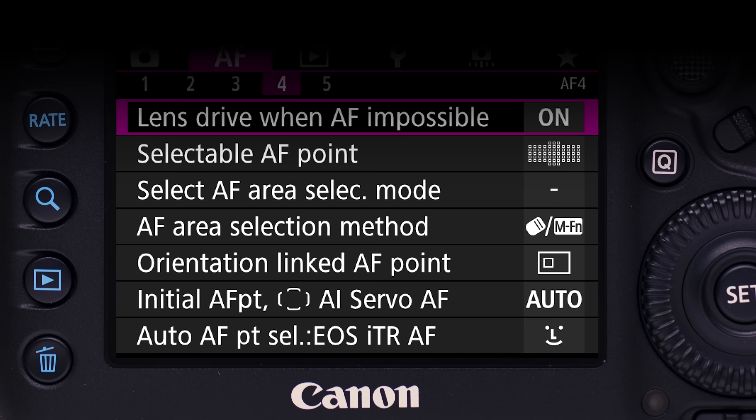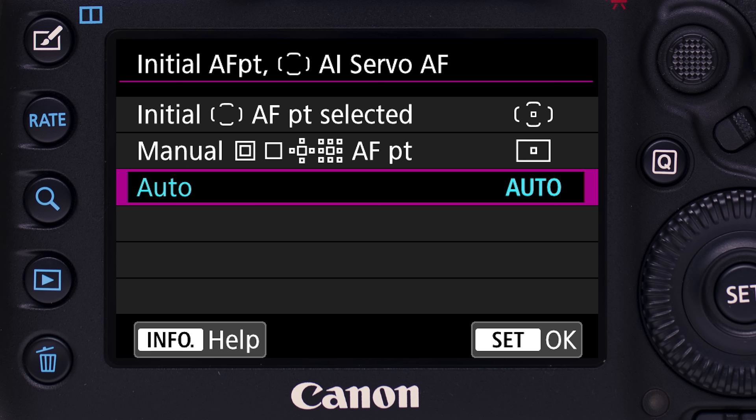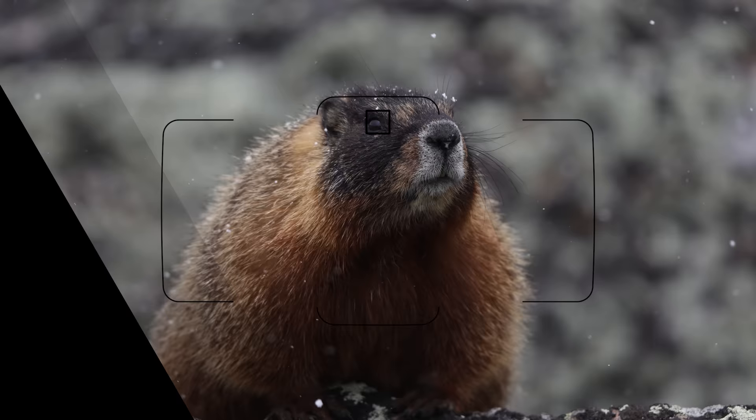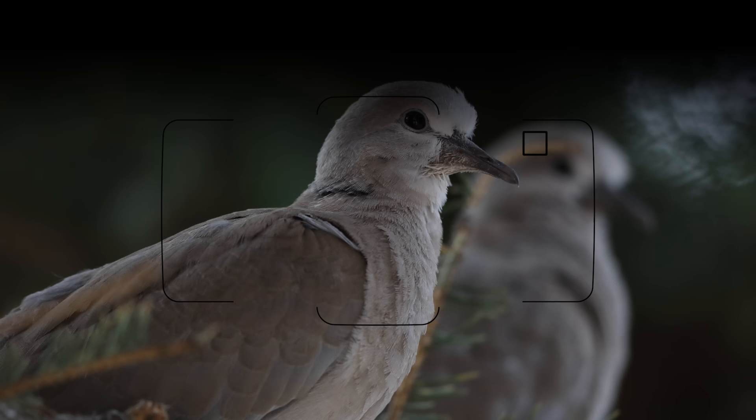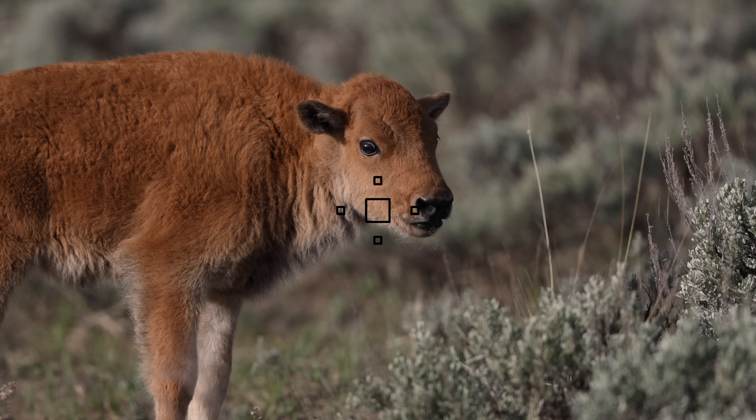Here's how to define the starting point for automatic AF point selection with AI Servo AF. In the purple AF menu on the fourth menu screen, select Initial AF Point AI Servo AF. There are three options. First, Initial AF point selected: the camera begins to focus on your subject with a single manually selected AF point, which can be different from the last manual AF point used before switching to automatic AF point selection. Second, Manual with icons AF point: the camera will begin using the same AF point as the last manually selected location prior to switching over to automatic AF point selection, and you're free to move it anywhere within the 61-point array. Third, Auto: all 61 points are active, and the camera will begin focusing on the nearest subject with prominent detail.